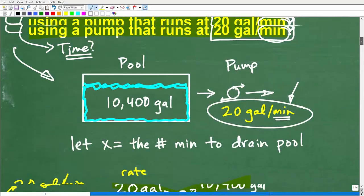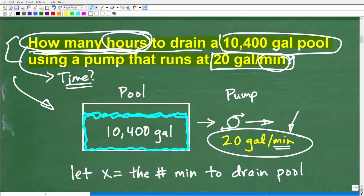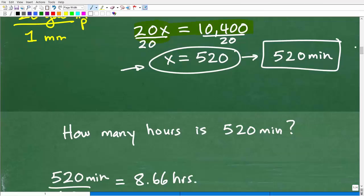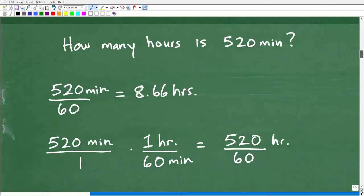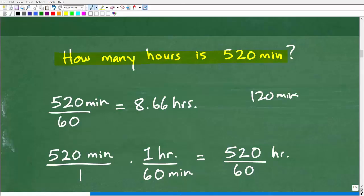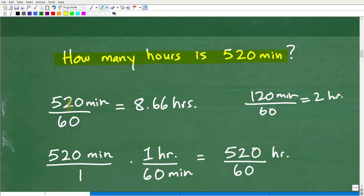But the question is asking how many hours. So we're going to take our answer from the equation and make sure we're answering the question from the problem. The next question is: how many hours is 520 minutes? Most of you would know that 120 minutes is 2 hours because you divide by 60. You're going to take your 520 minutes divided by 60 and you would get 8.66 hours. So if you got that right, fantastic, excellent.